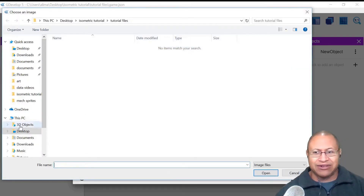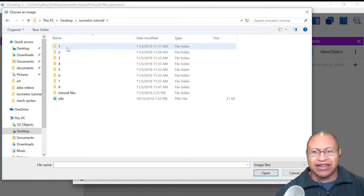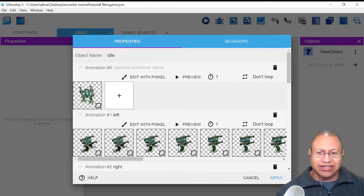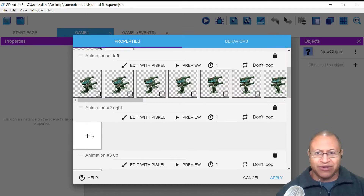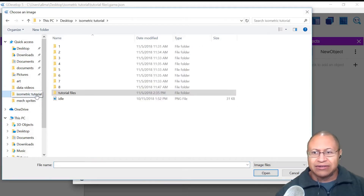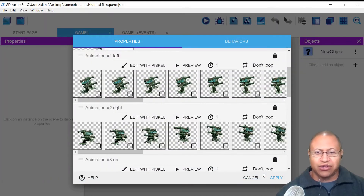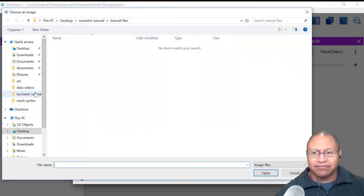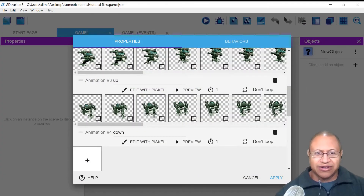For Animation 1 (Left), I'll left-click the plus and navigate to folder one where those sprites are stored. I'll hold Control and press A to select all, then click Open — now all the left-walking sprites are in Animation 1. For Animation 2 (Right), I'll click, go to folder two, press Control A to select all sprites, and click Open. For Animation 3 (Up), I'll go to folder three, press Control A, and click Open. Now there's our mech going up. For Animation 4 (Down), go to folder four, Control A, and Open.